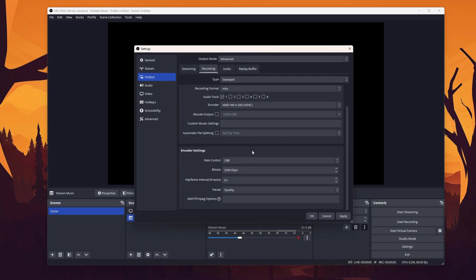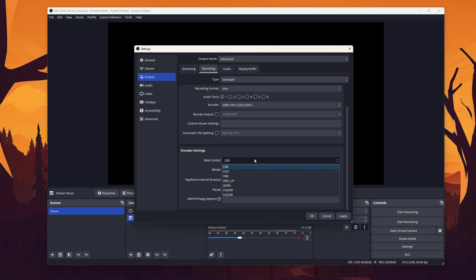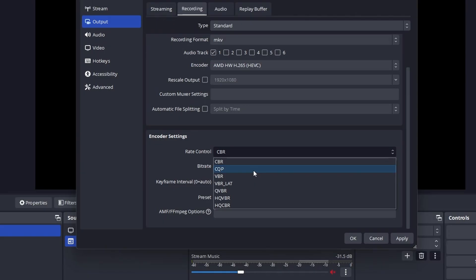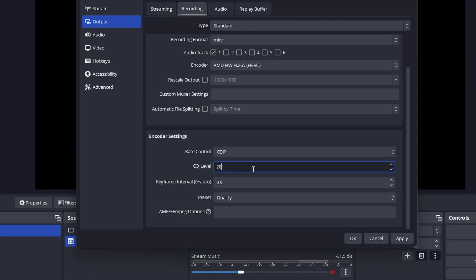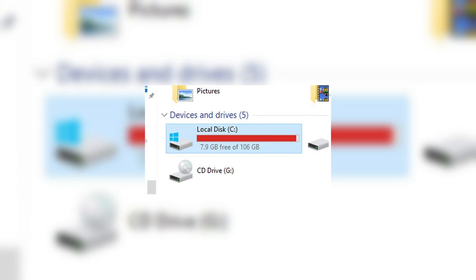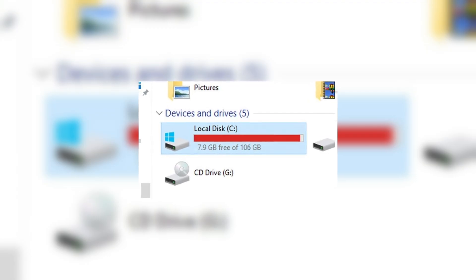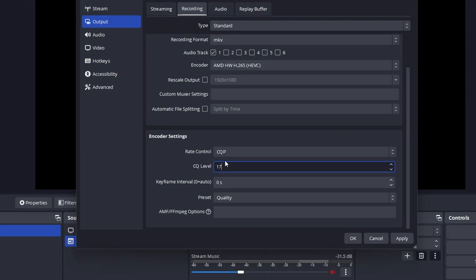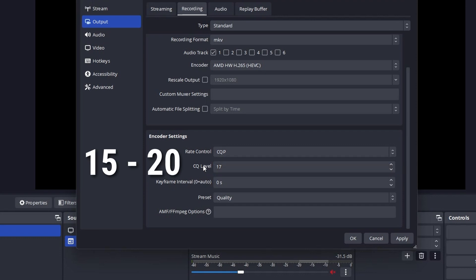In contrast to streaming, we are now also way more flexible when it comes to rate control. I personally recommend setting this option to CQP, which tries to hold a certain level of quality for the whole video. The lower you set the CQ level, the better looking your video will be, however also the bigger the file size. Personally, I wouldn't go beneath 15, even though 17 or even 20 is really good.